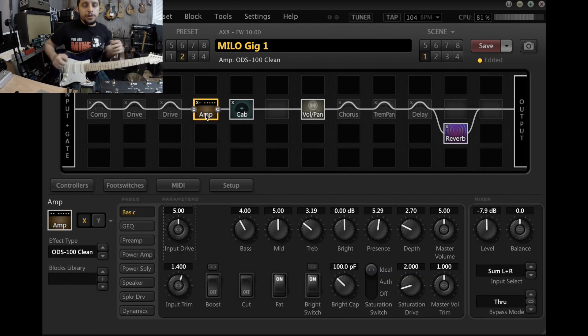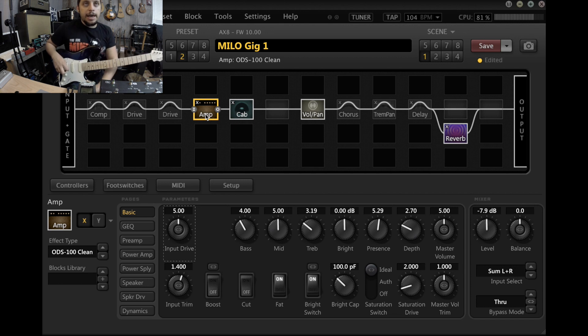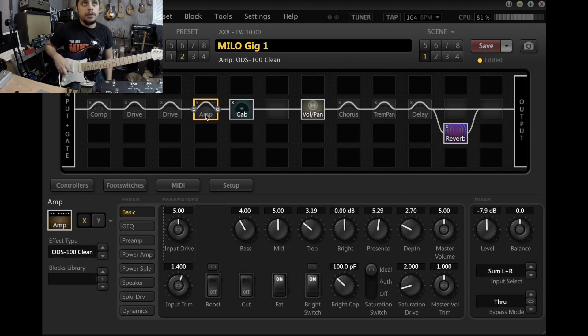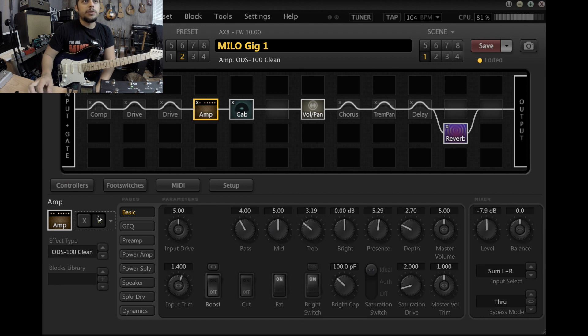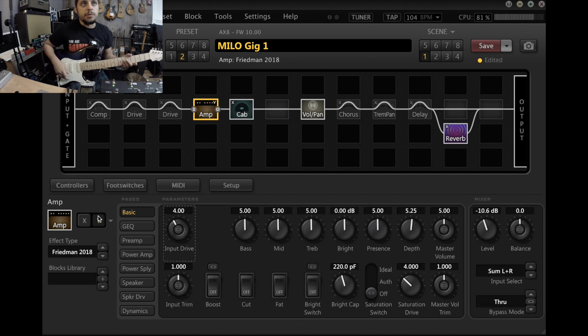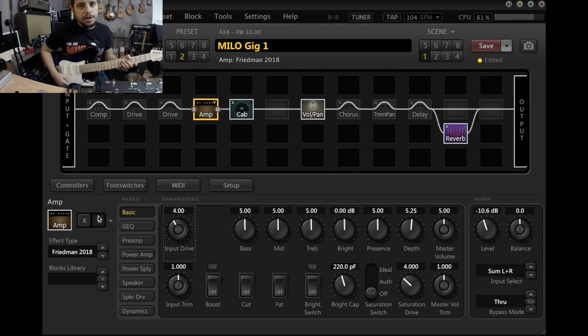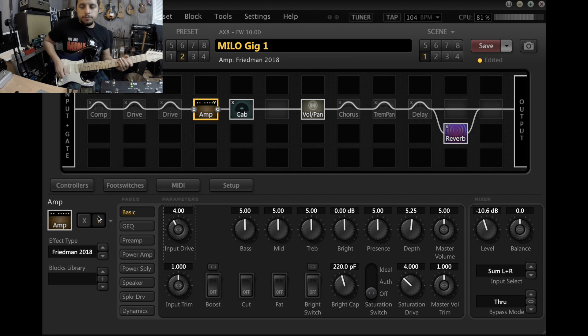Now my dirty amp is a Friedman, so you'll hear kind of the Marshall-ish kind of vibe, but a little bit more of a bottom end.